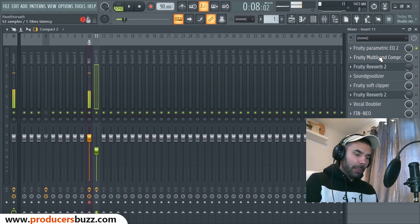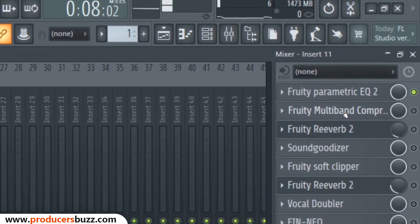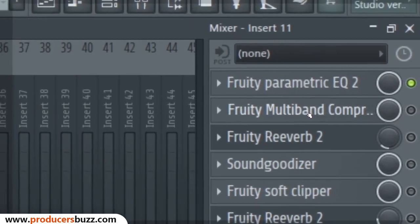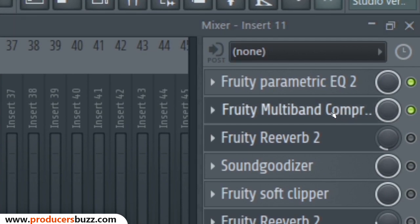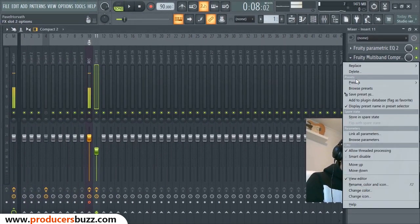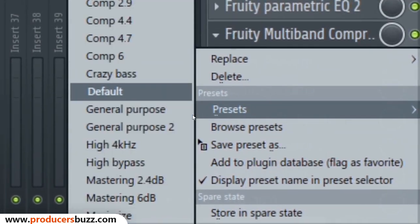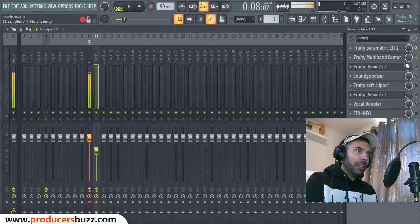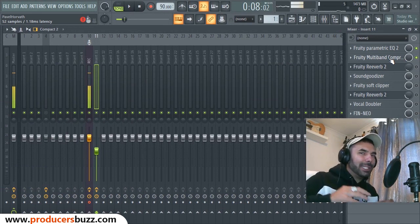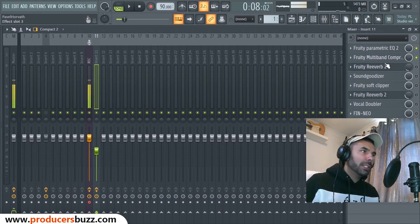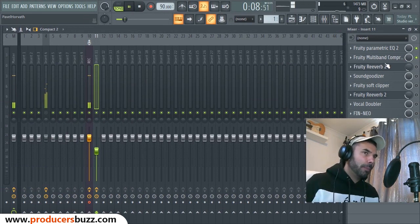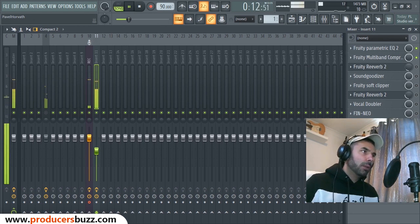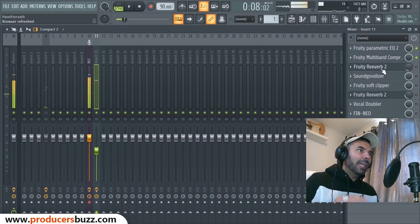Then we added a Fruity Multi-band Compressor, as you can see over here. On this Fruity Multi-band Compressor, we used the preset and went down to Vocals. I usually use these two as a main base for my vocals, as this kind of lifts the vocals a bit.